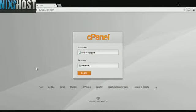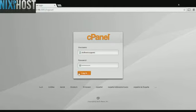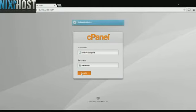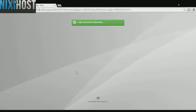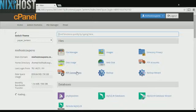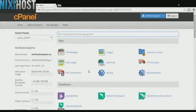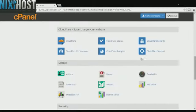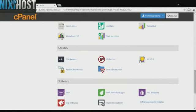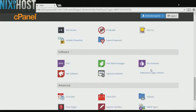This Nixi Host tutorial will show you how to install BBPress using Softaculous in cPanel. We'll begin by logging in to cPanel. Scroll down to the Software section and click Softaculous Apps Installer.